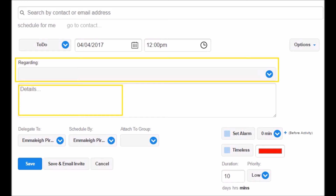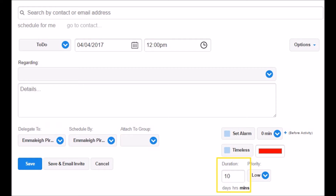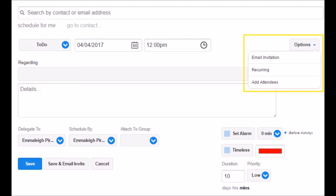If you want to add any details about the activity, you can do so here. You also have the option to delegate the task to another user, attach the activity to a group, edit the duration of the activity, and set the priority. Under Options, you can make the activity recurring and add other contacts or users to the activity. You can choose the recurring settings, then search, add, and save other contacts or users. Once you've finished editing the activity, click Save.